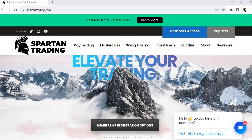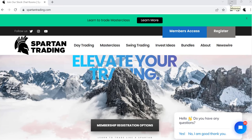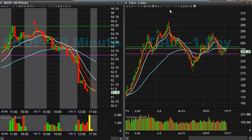Hey traders, Spartan here from SpartanTrade.com. I want to hit you guys with a quick educational video. I want to talk about how to trade the market to the downside if you're not a short seller or a bearish type of trader.